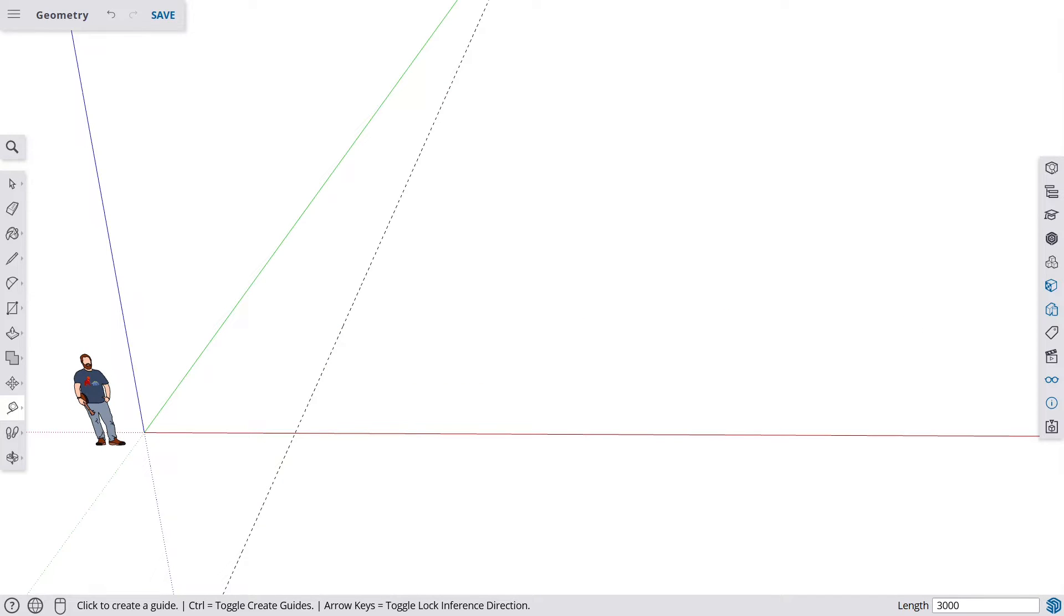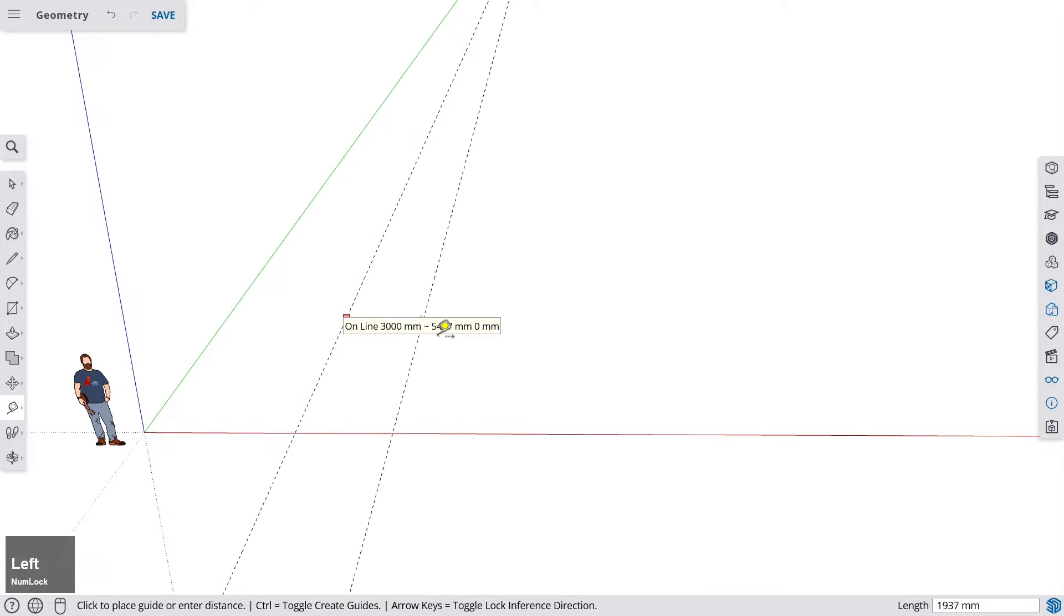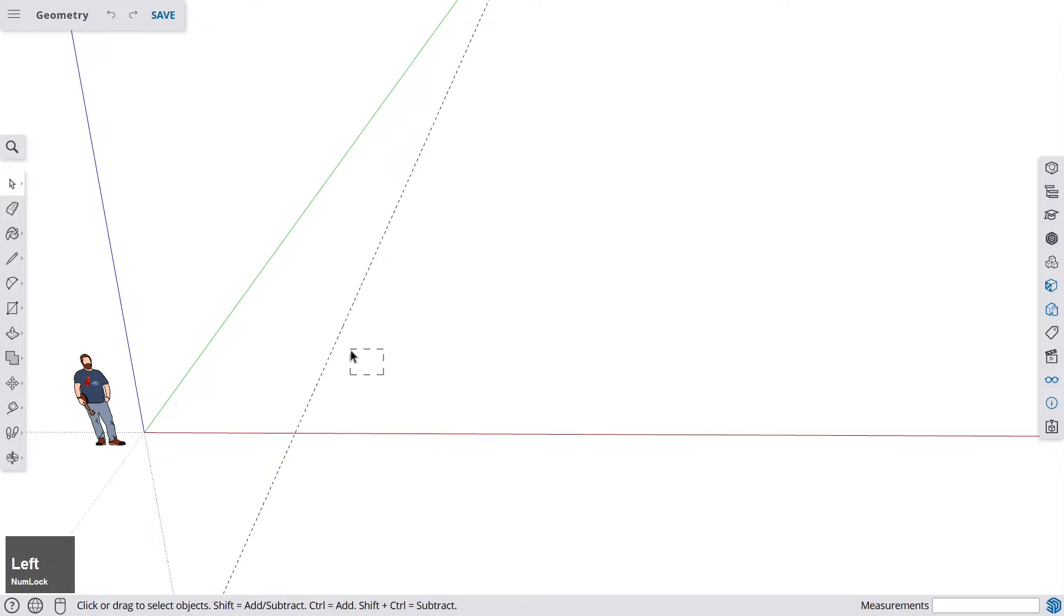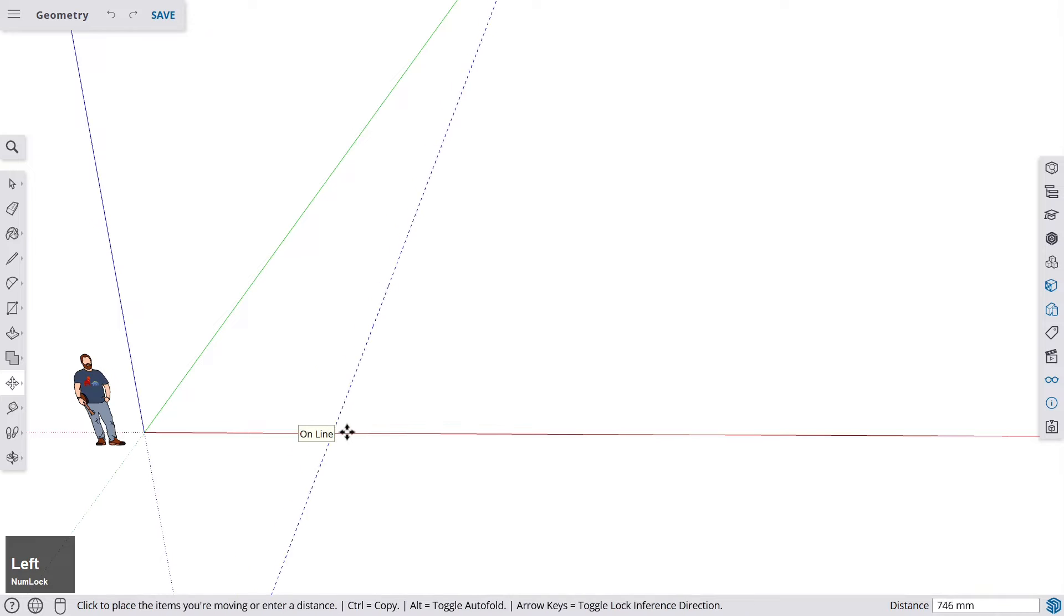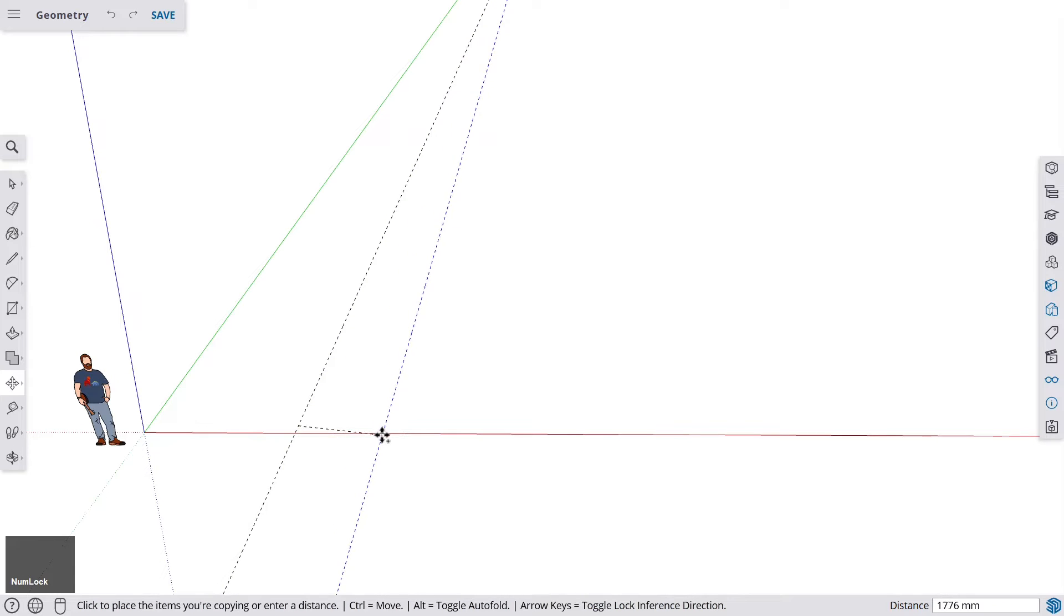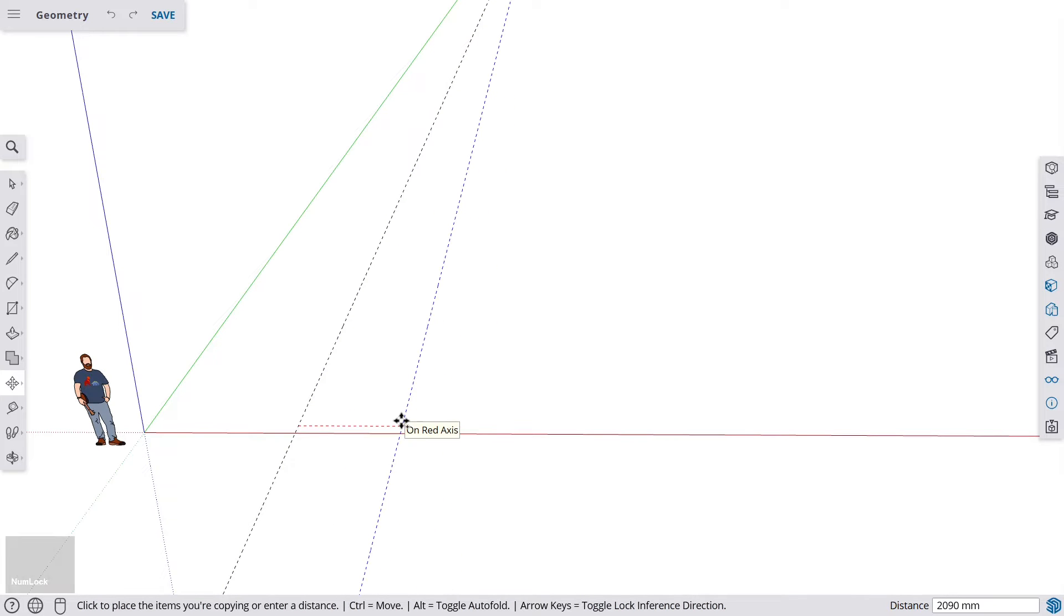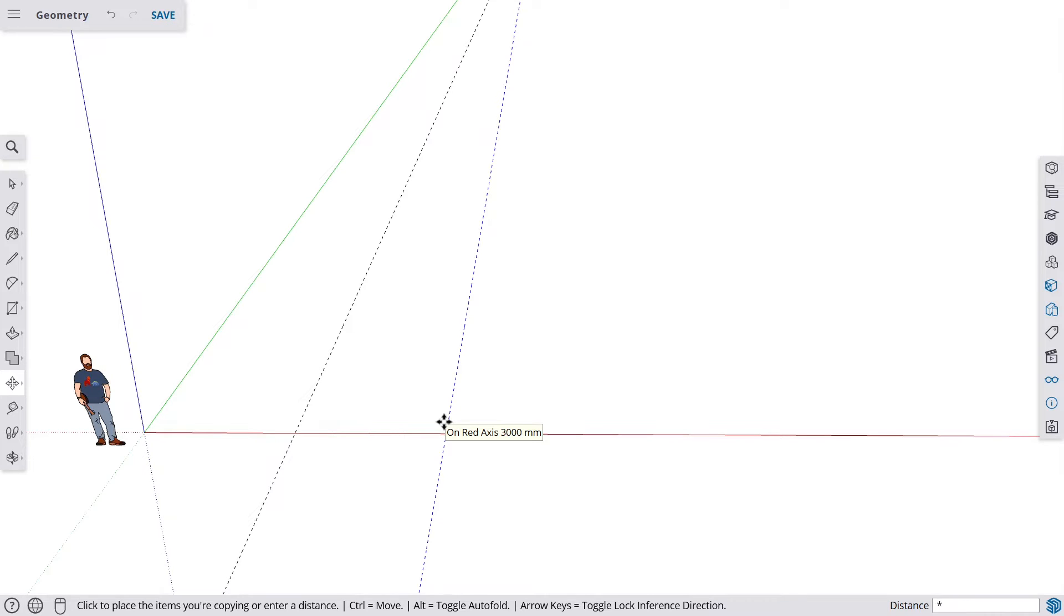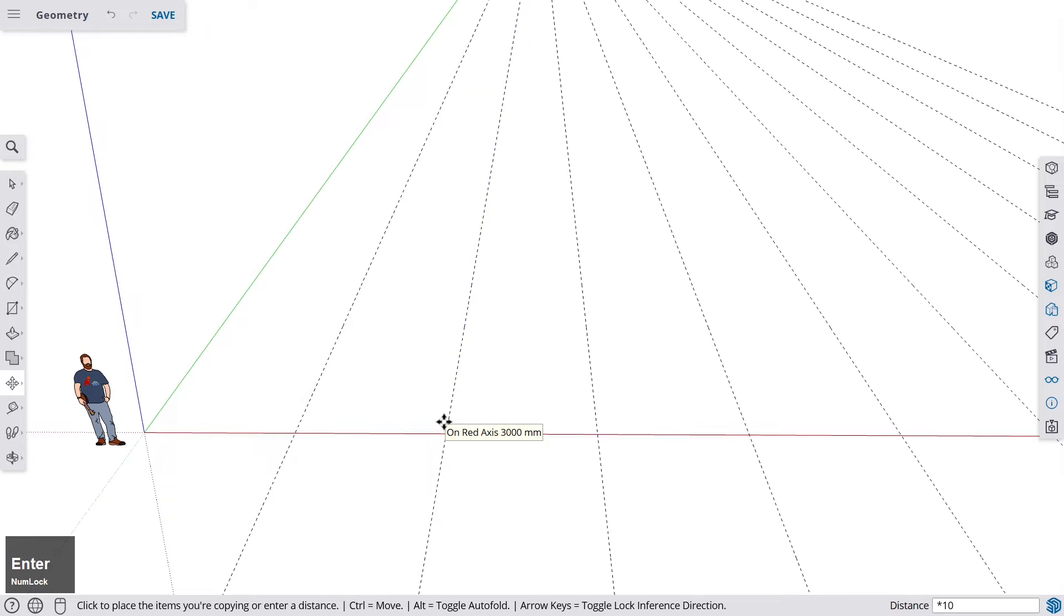And how can we create 10 more lines here to the right? Well, we could do it manually, but we can also do it faster by selecting this line and then getting the move tool and moving a duplicate by pressing Ctrl. And now we are going 3000 millimeters towards the right. And before you do anything else, hit the multiply key. So this little star that you see now in the box where it says distance on the right, and then enter 10 because we want to have 10 more lines.